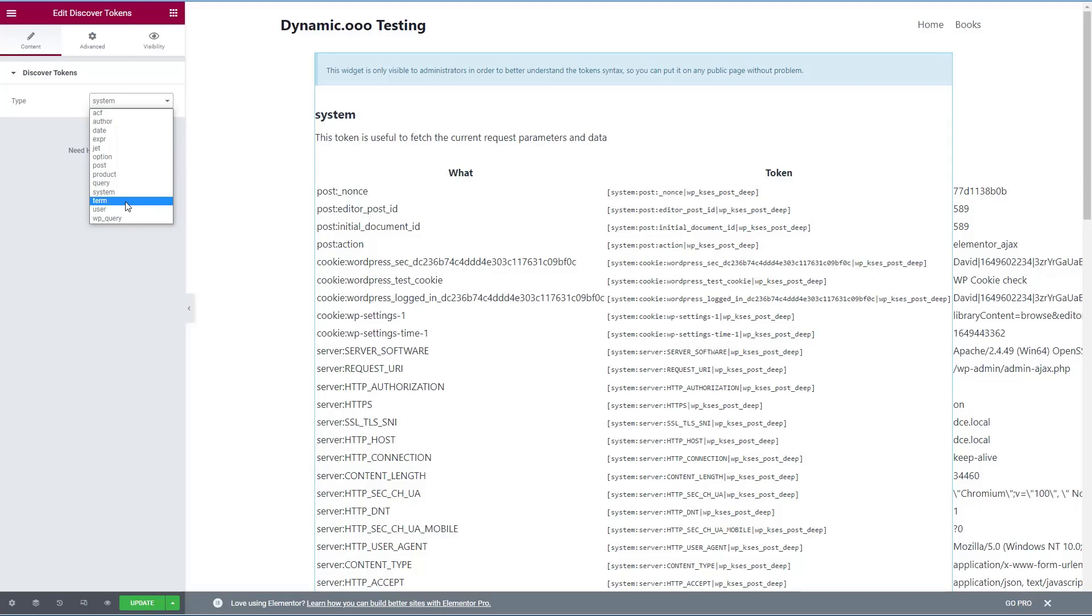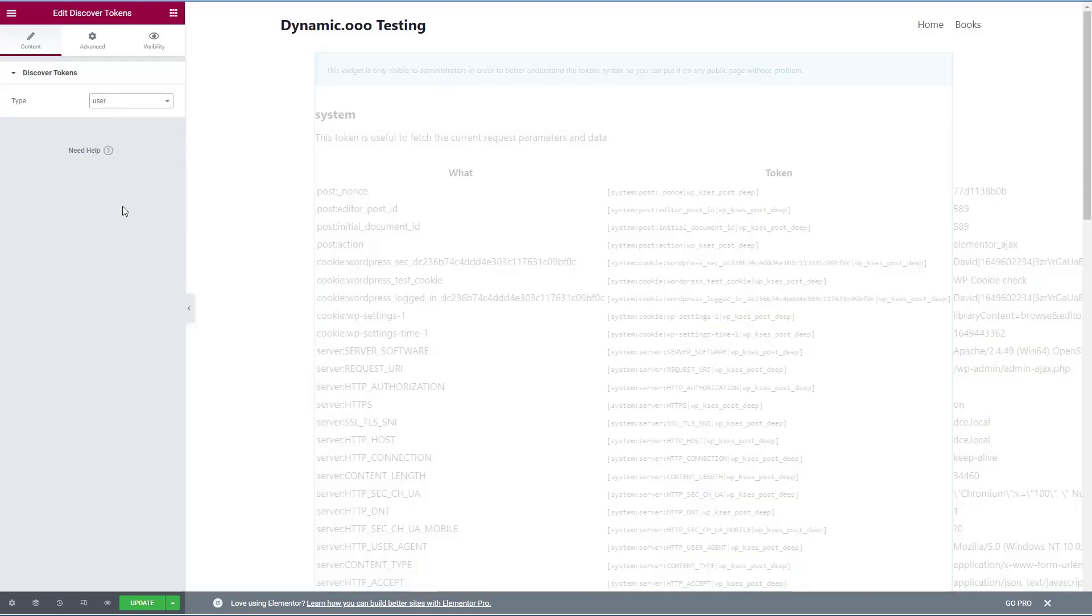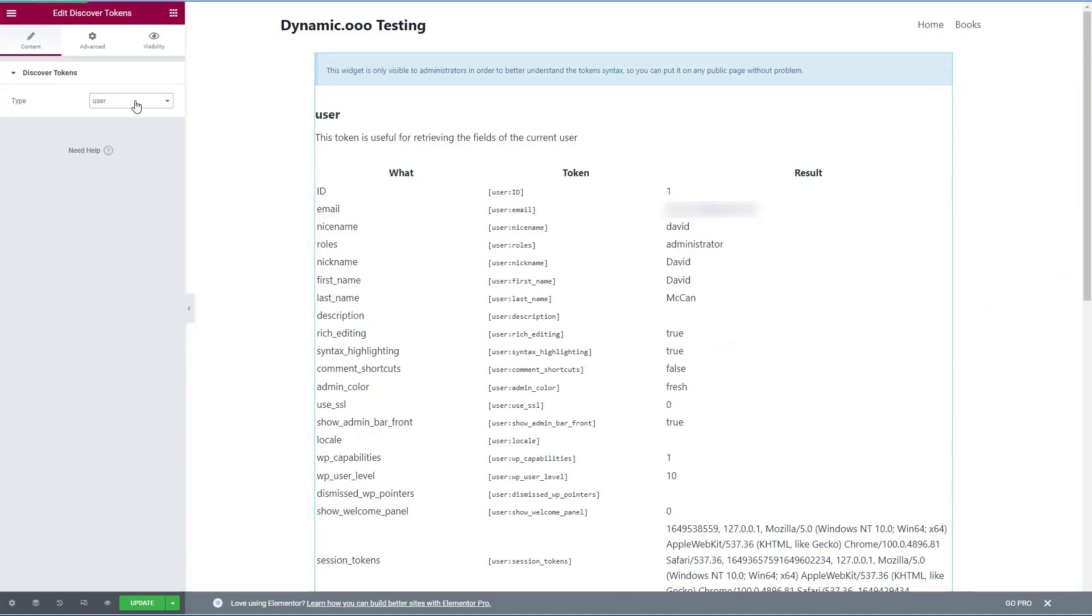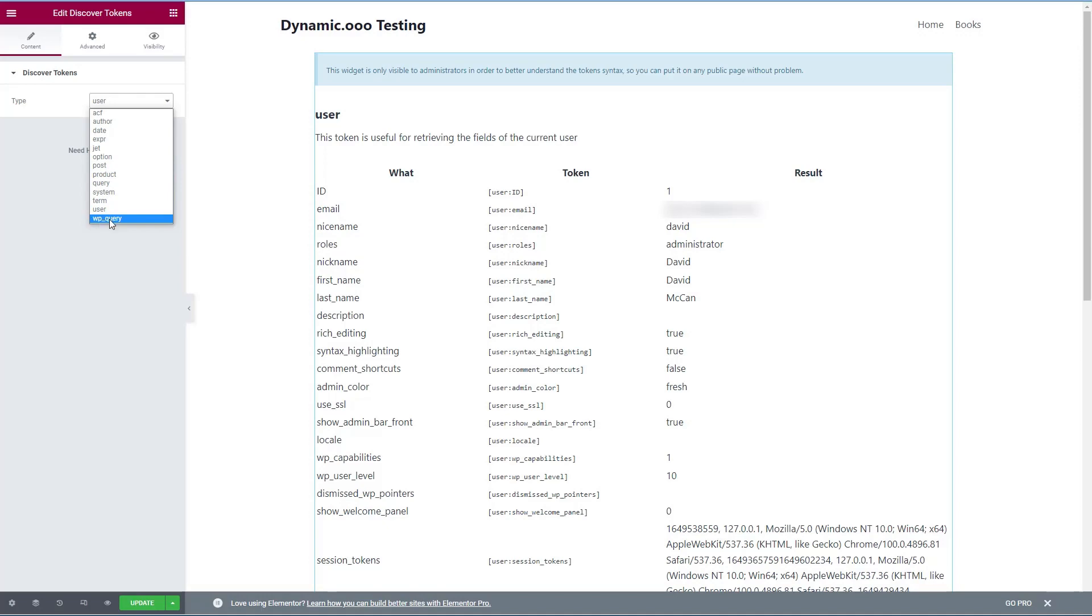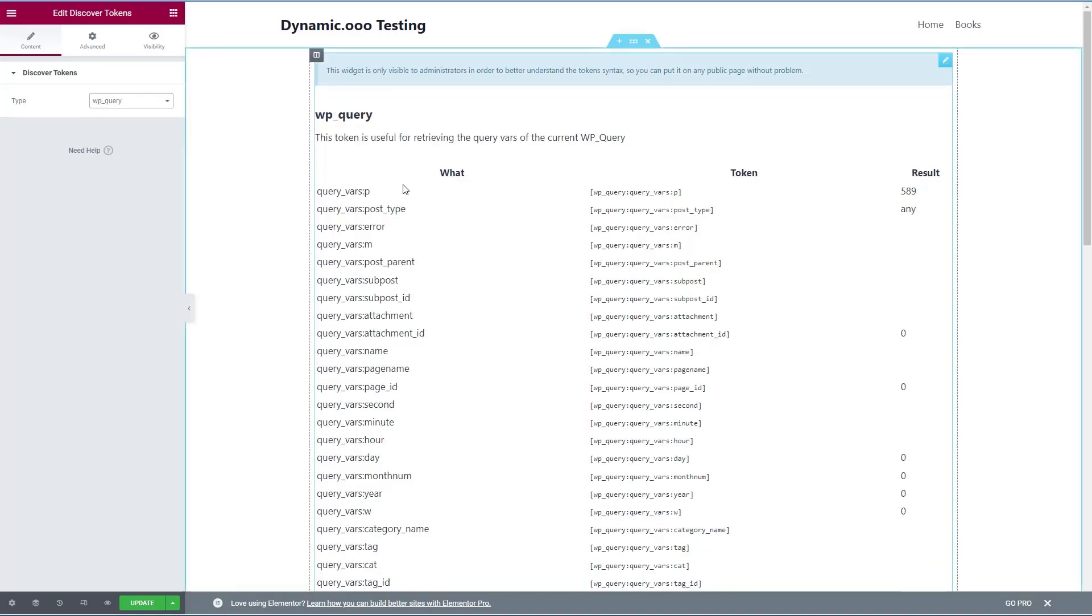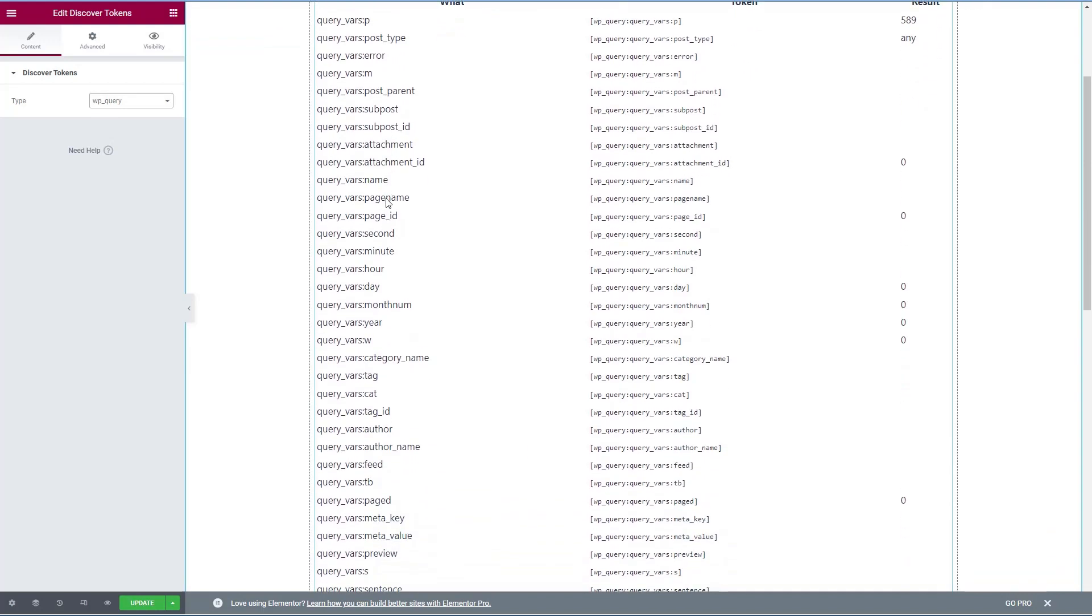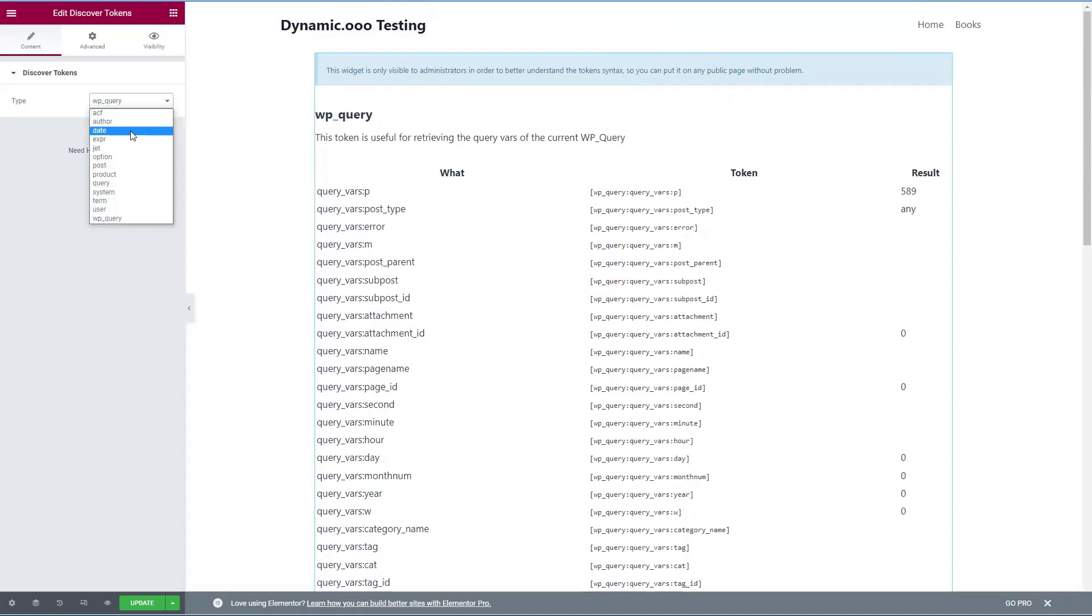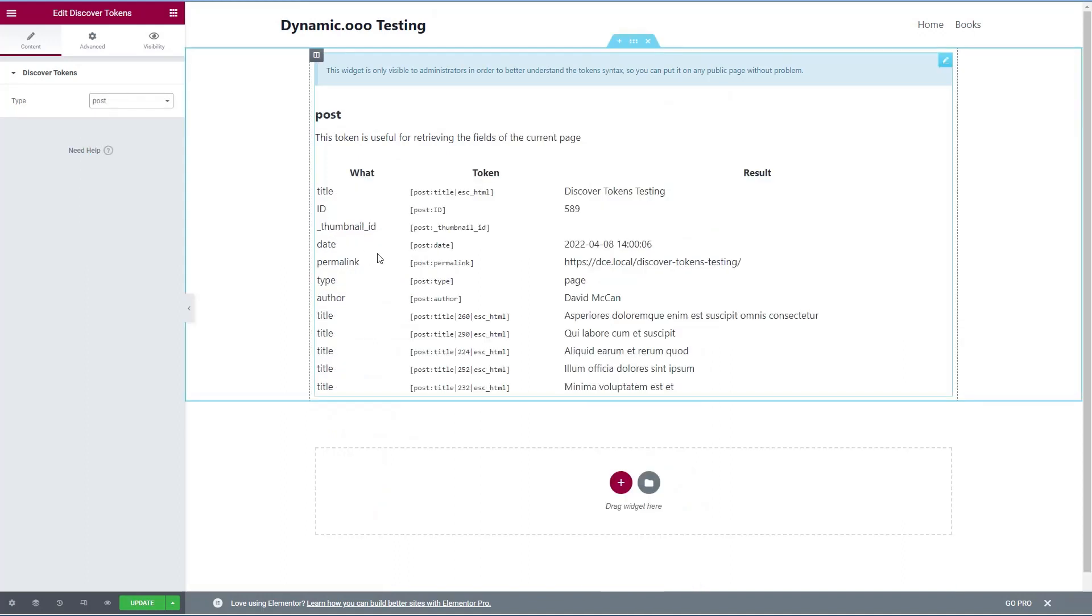Terms. Terms. This is for use on a term archive page. User. Here are examples of the kind of information you can get about the user. And finally, there is wp query. And this is kind of an advanced set of variables. You might use it for something if you were doing some archive, like here you would get the page number or something.